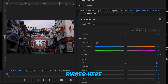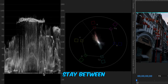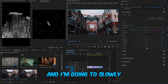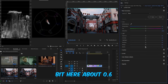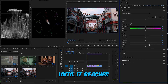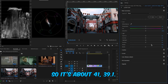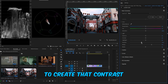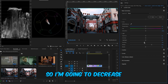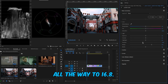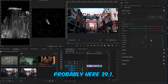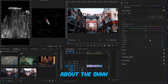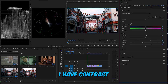Let's click on the first video and go to Basic. My goal is to keep the waveform between 20 and 80. I'll start with the blacks — I'll slowly decrease them to about -0.6. Then I'll increase the whites until they touch the top, around 41 to 39.1, which looks pretty good. Next I'll decrease the shadows to create contrast between the highlights and shadows, bringing shadows down to about -16.8. Then I'll increase highlights to around 39.1 and bump exposure slightly.